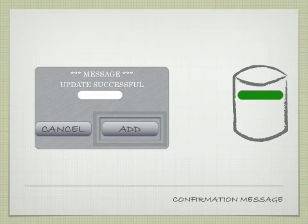This would be counted as a data element. The Message Update Successful would be counted as one data element. The field itself would be counted as a second data element, and the Action Key would be the third data element.